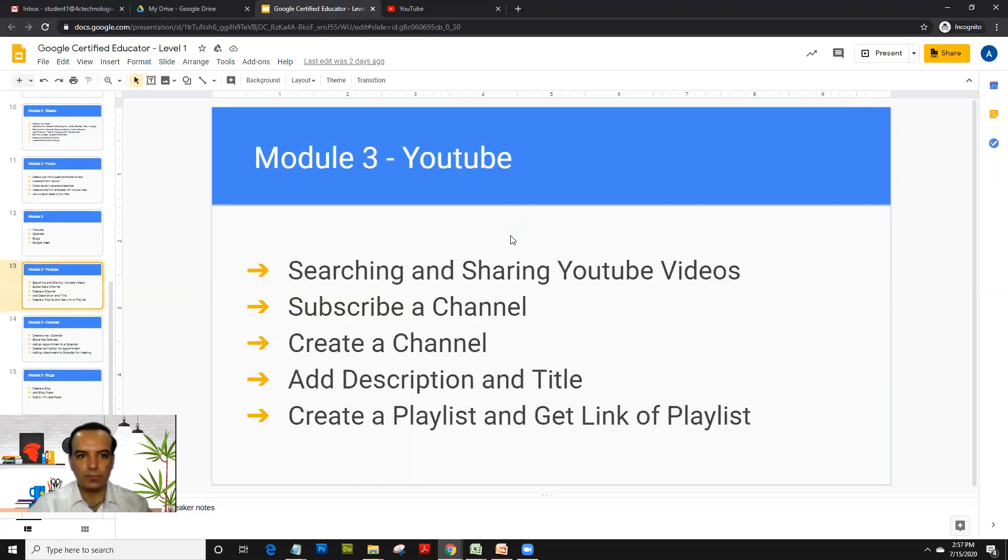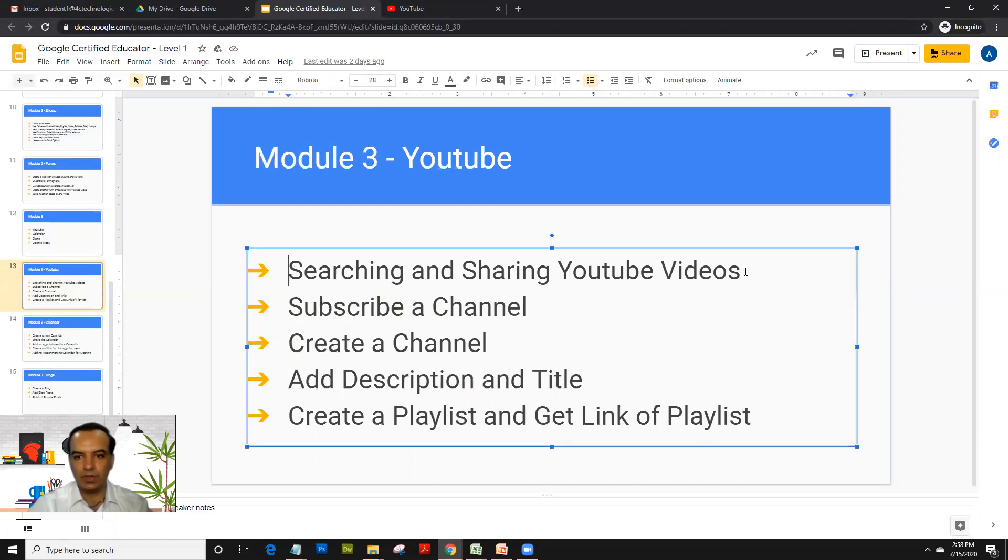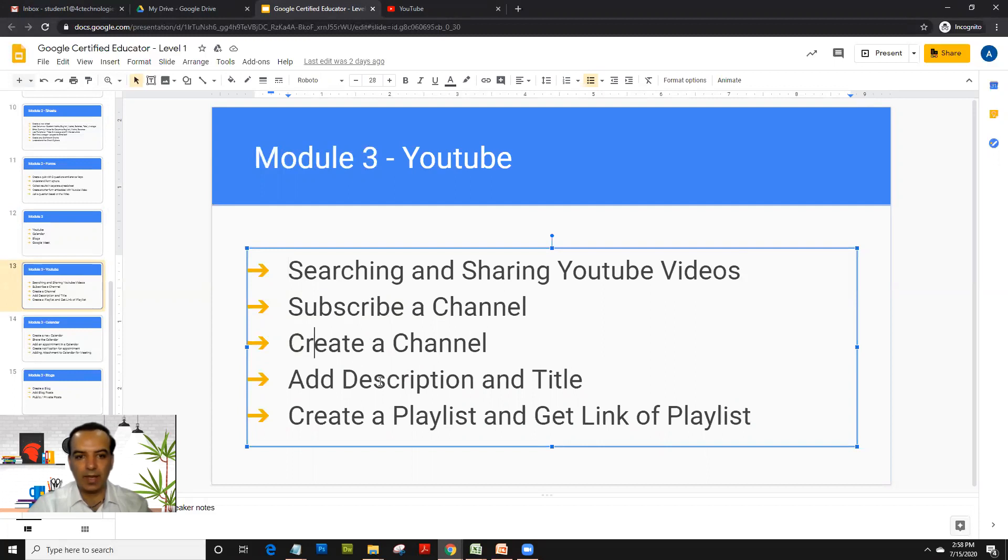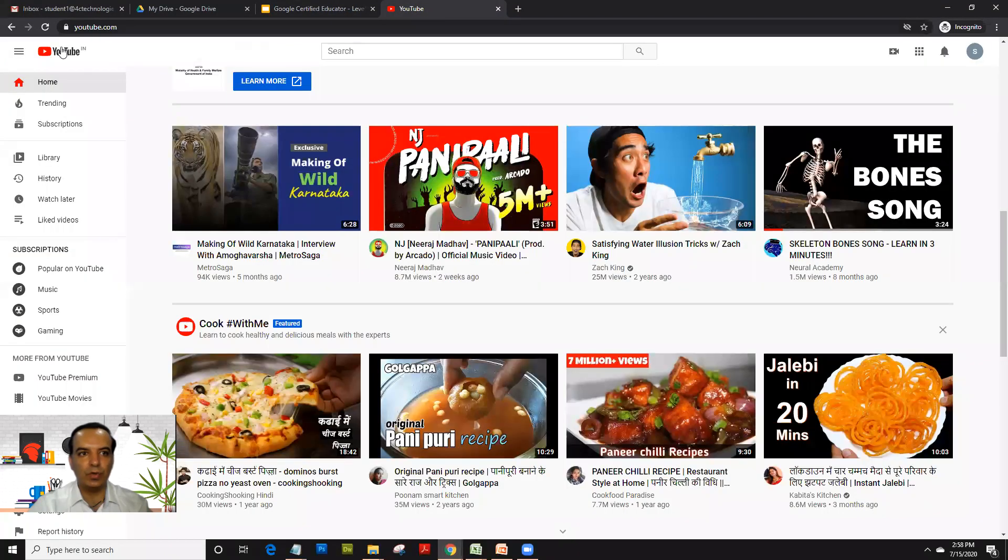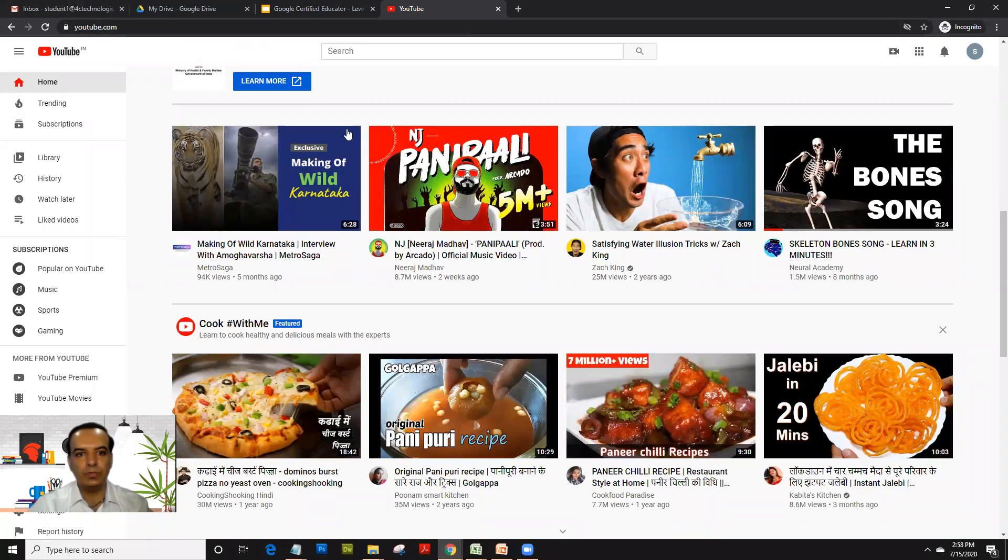So let's move to the first app, YouTube, and the points which we will cover for the exam would be searching and sharing YouTube videos, subscribing to a channel, creating your own channel, adding a description and title, and then creating a playlist for your own channel. So let's move in. Login on youtube.com.